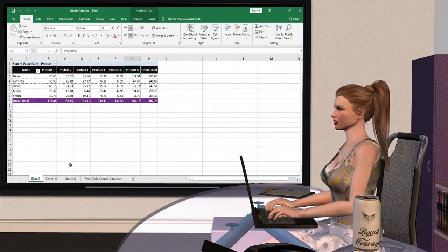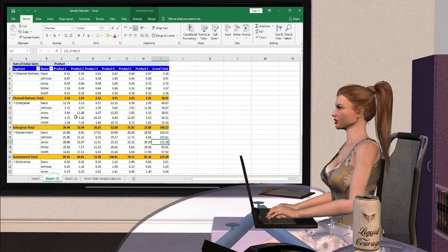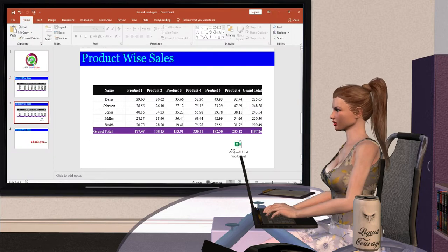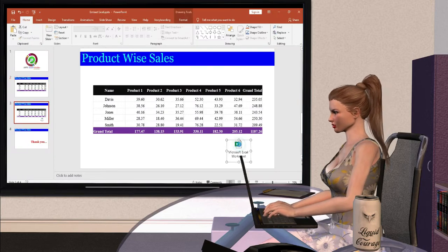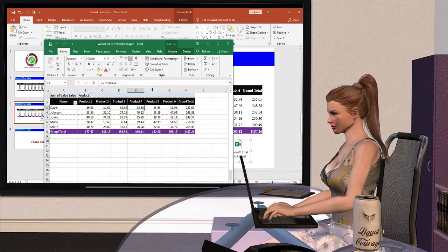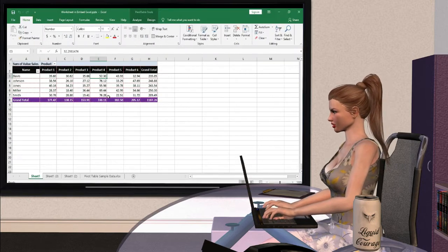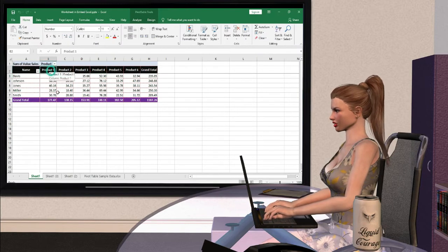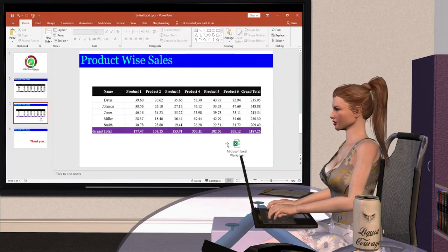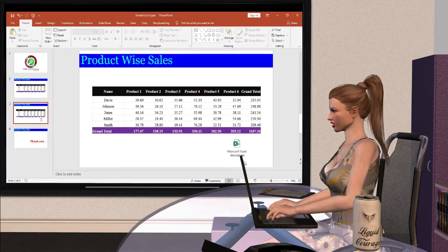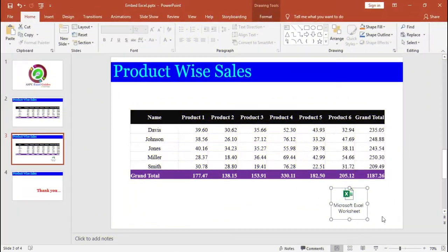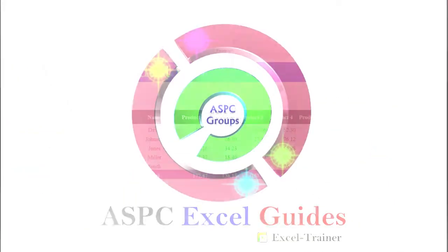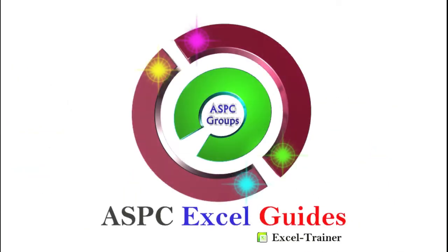Microsoft Office has its own method to embed or attach any Excel in the PowerPoint presentation as an object, so that it is readily available in presentation. In this video, I will show you how to attach or embed Excel files in PowerPoint presentations. Welcome to ASPC Excel guides.